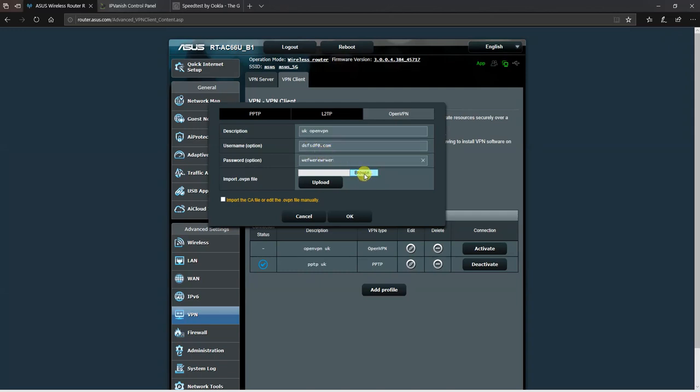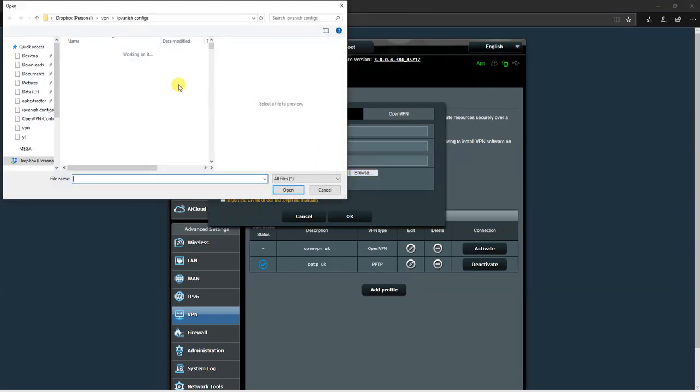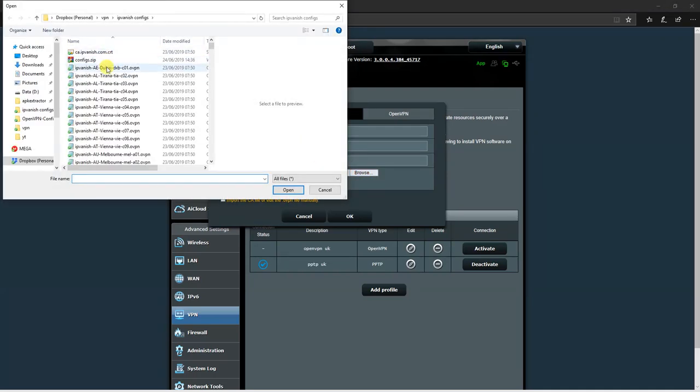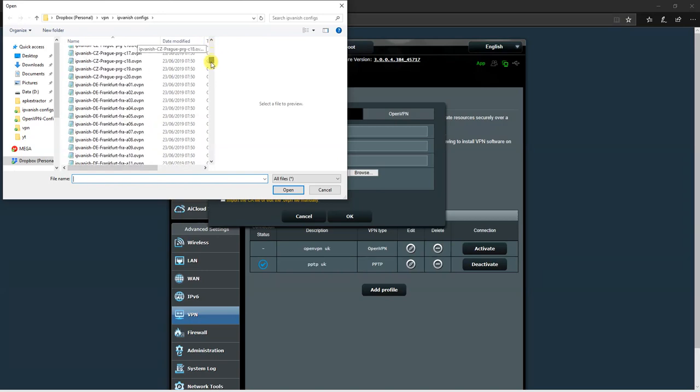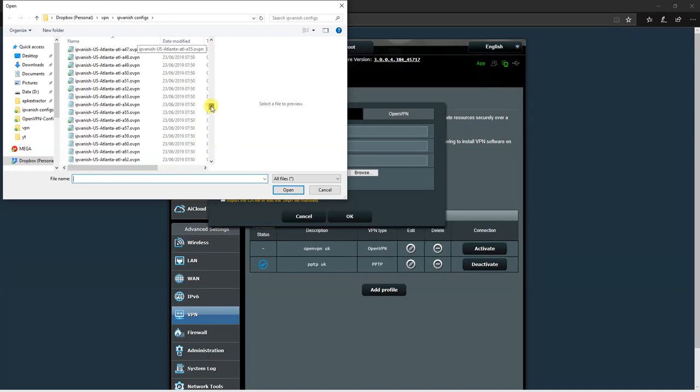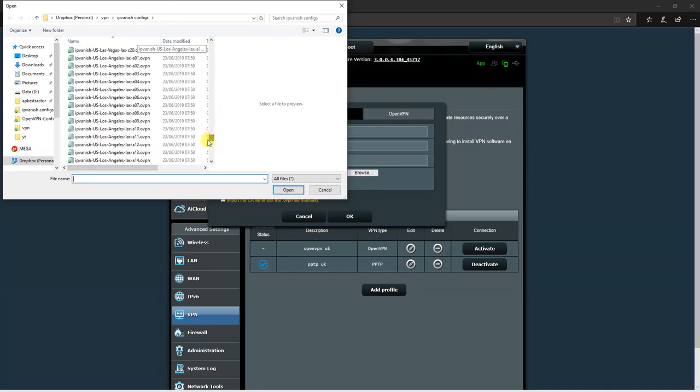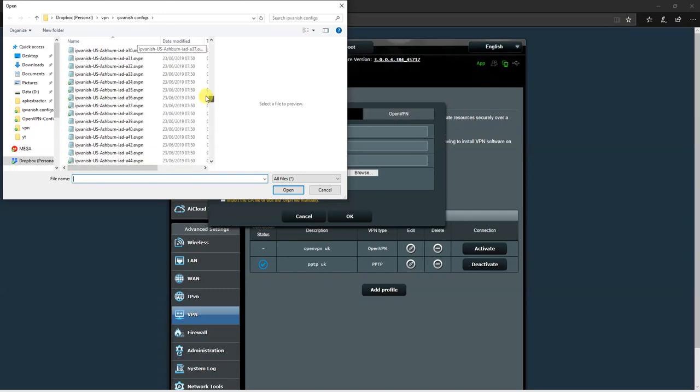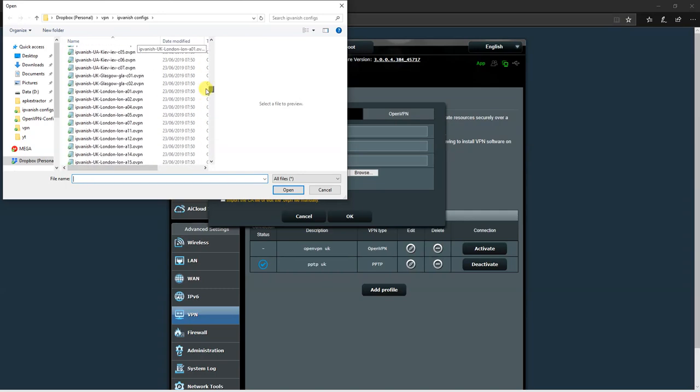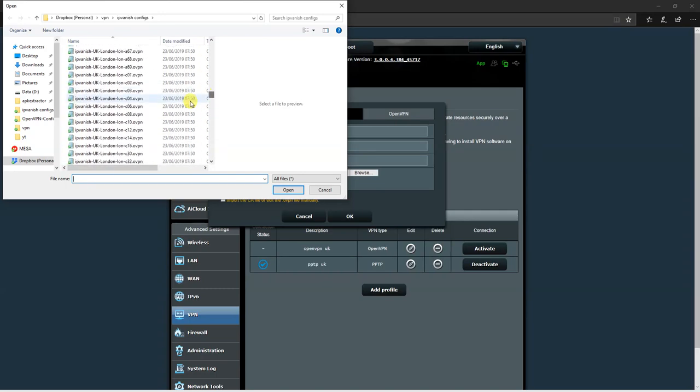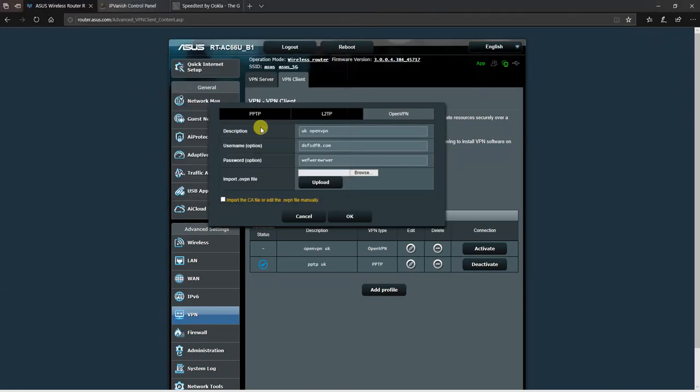Then you click on browse and go into that folder where you've unarchived all the configuration files. Pick a configuration file that you like. In this case, I'm looking for a London server, let's go for 04. Once you've chosen the file, click on upload.